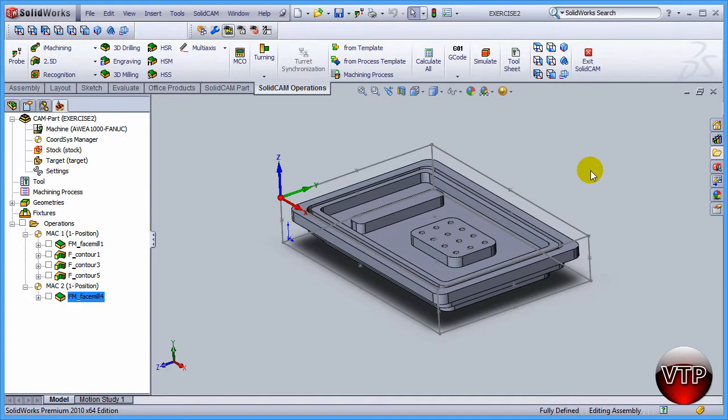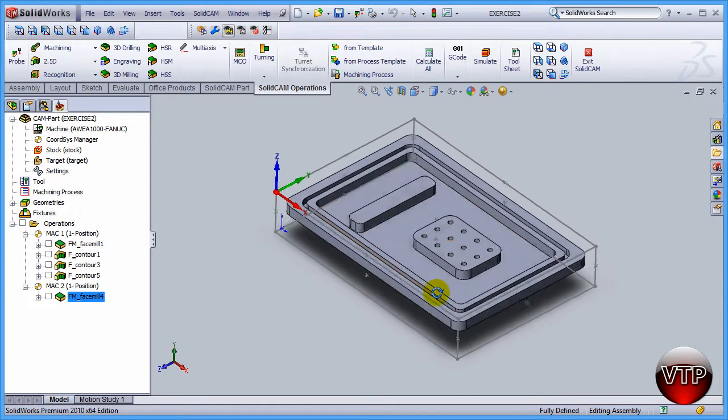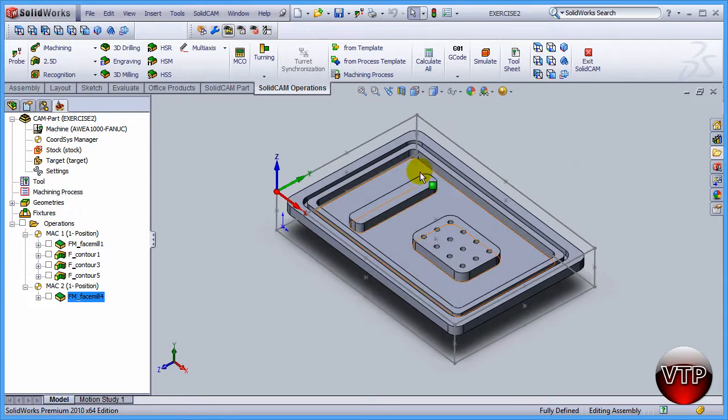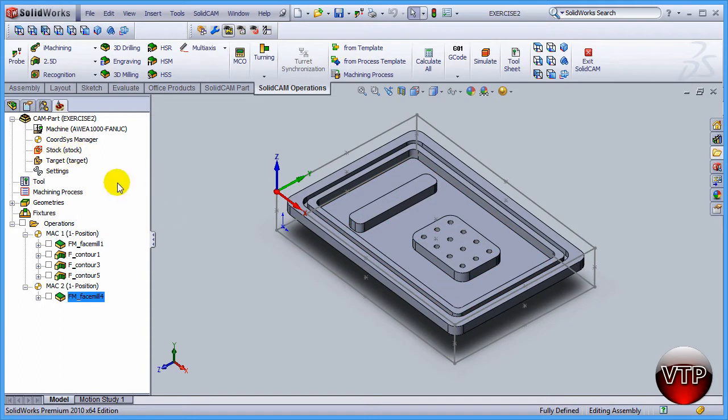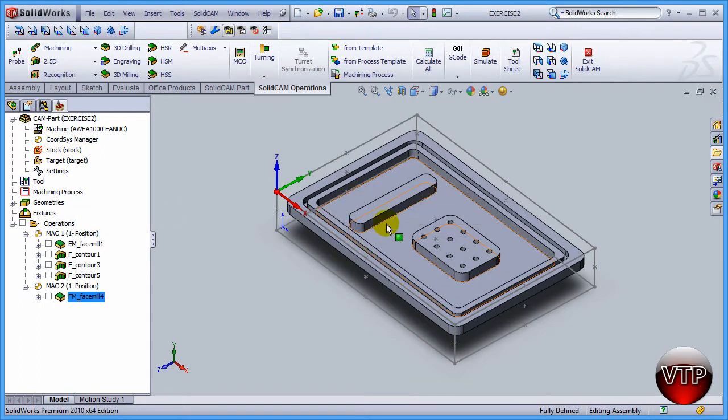Next up we're going to be doing the island or the pocket with the islands machining. For this exercise we're going to set up very similar to how we set up the first operation that we've done, but this time we're going to include the pockets and I'll show you how to do that.